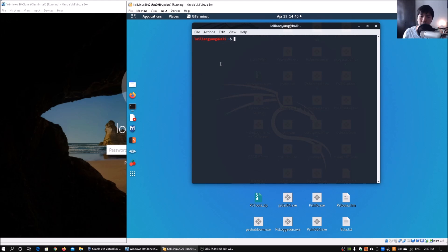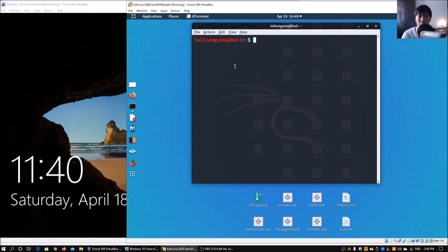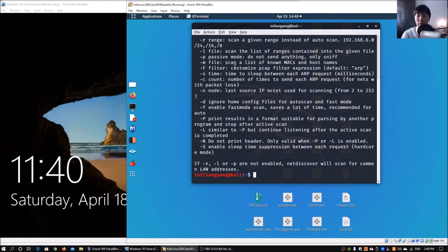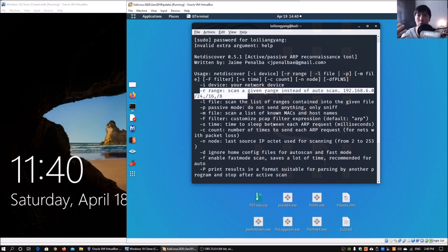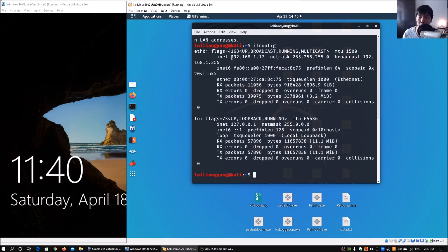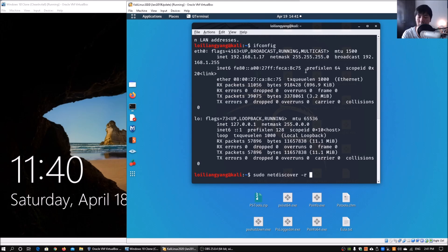What we can do now is open up a terminal and zoom in. The first thing we want to do is discover the IP addresses of all the devices in your network, including the Windows 10 system we are targeting. You can run `sudo netdiscover` with the help flag — netdiscover is a great tool to see what IT devices are inside the network. We can provide a range for auto-scanning. Enter `ifconfig` and we can see the IP address of this Kali Linux machine is 192.168.1.17, with a netmask of 255.255.255.0, which is a /24 network.